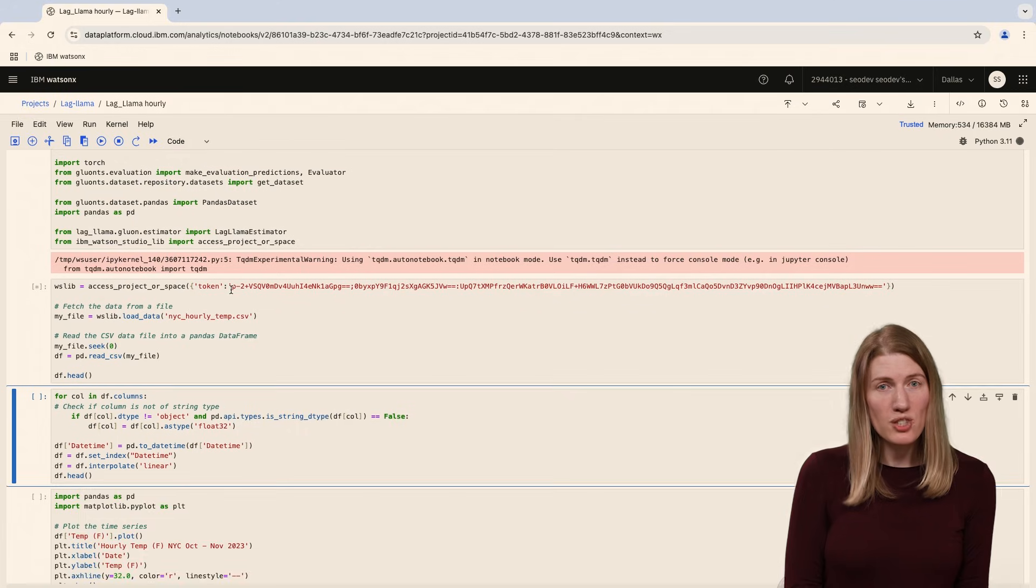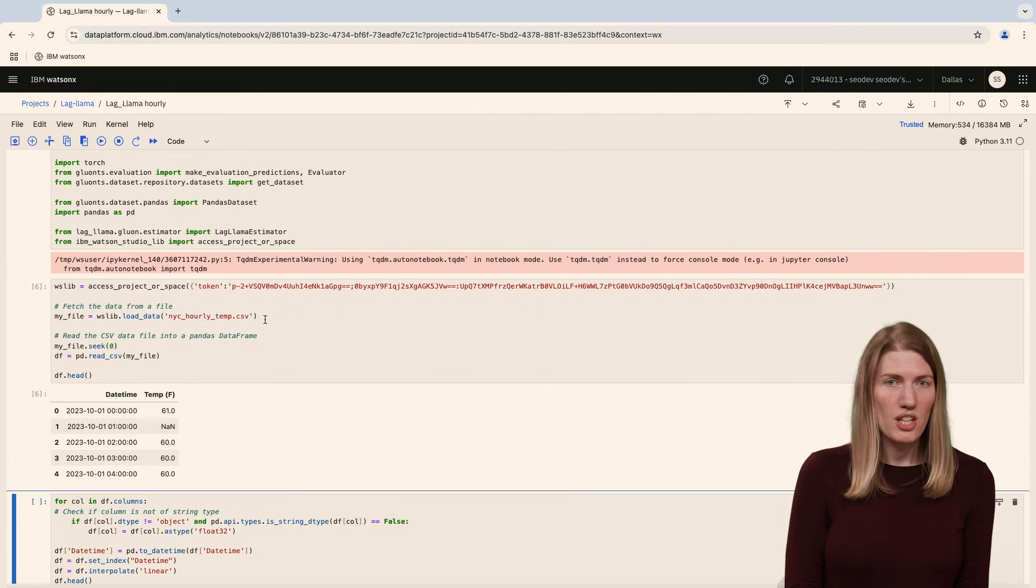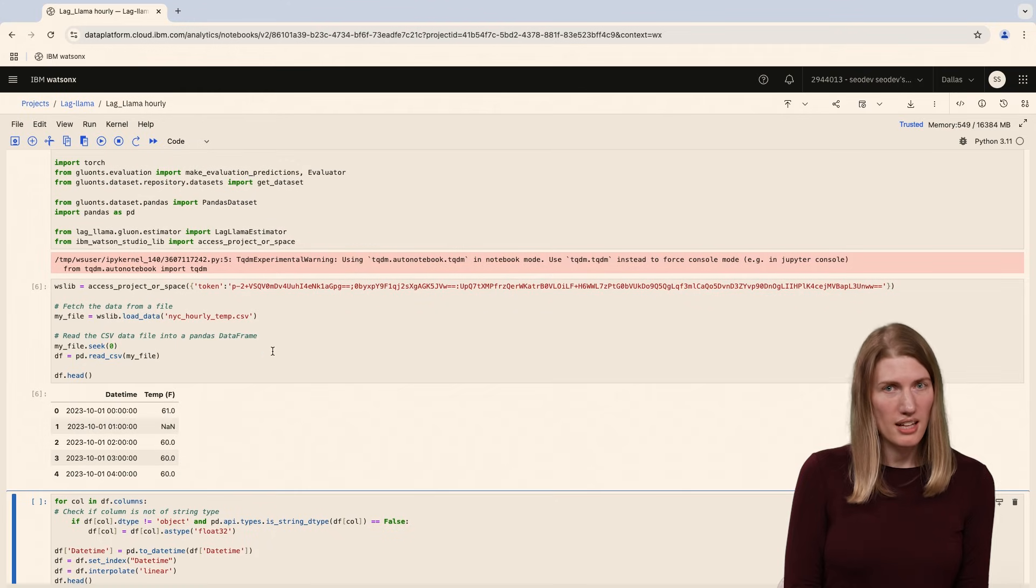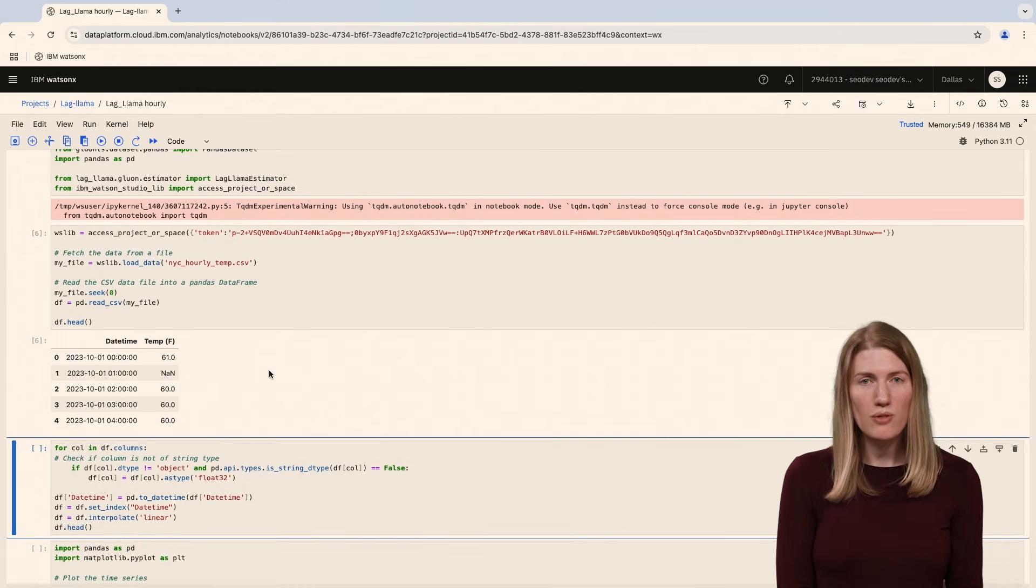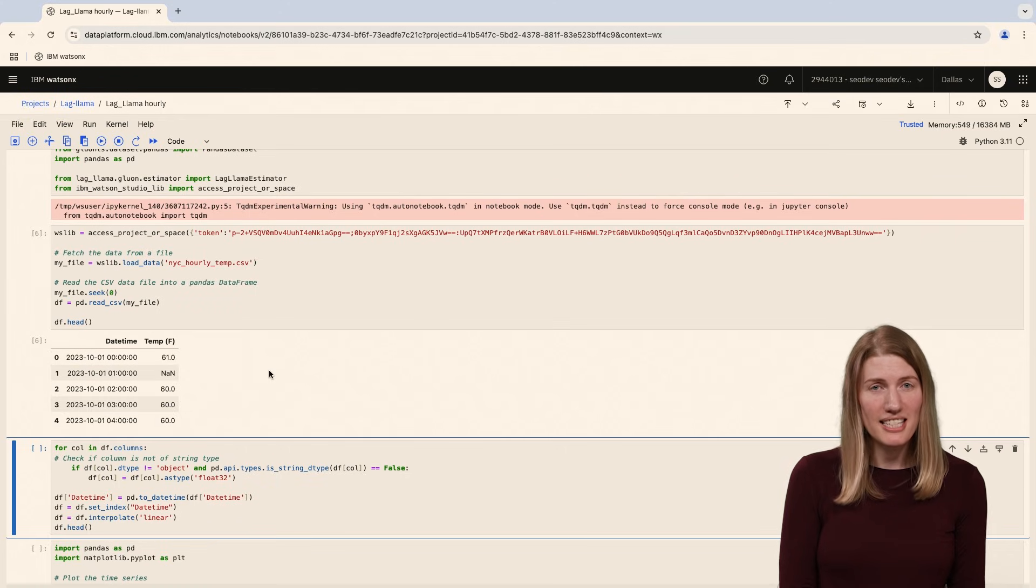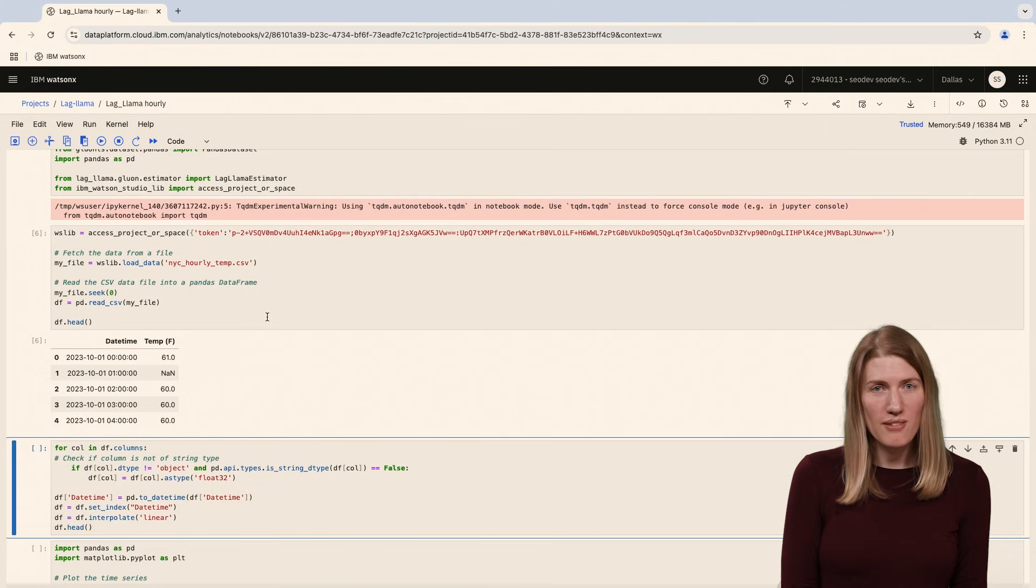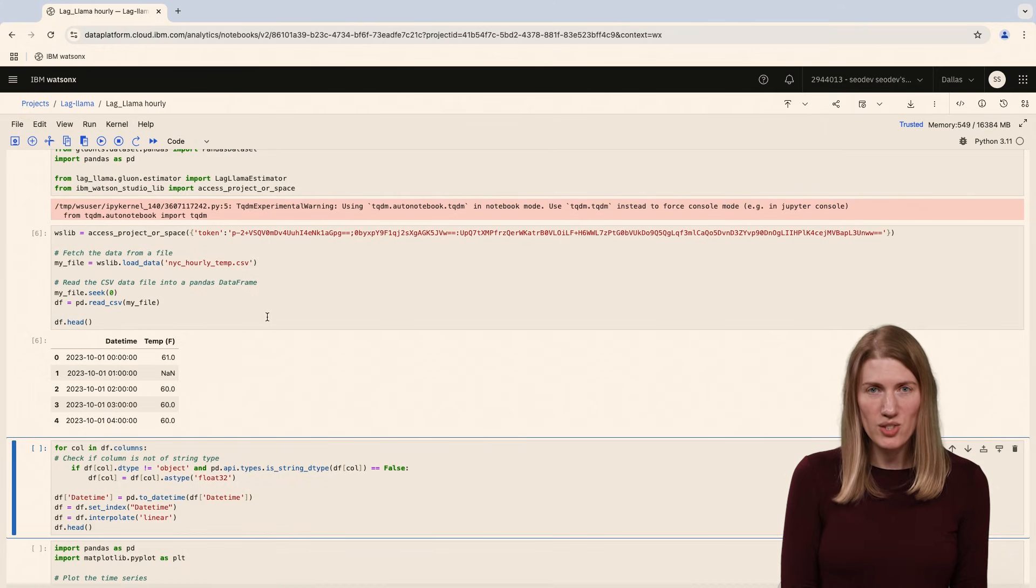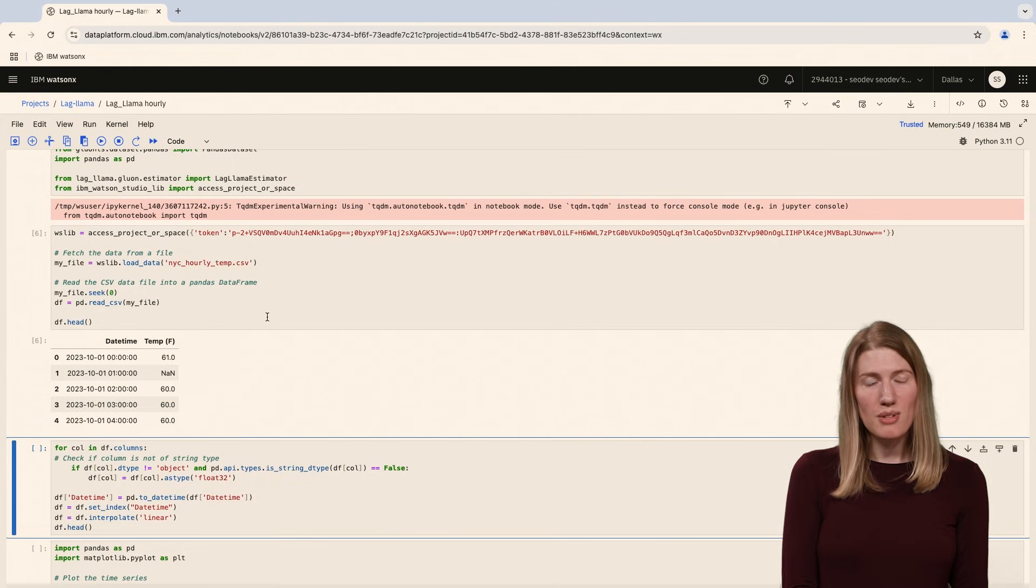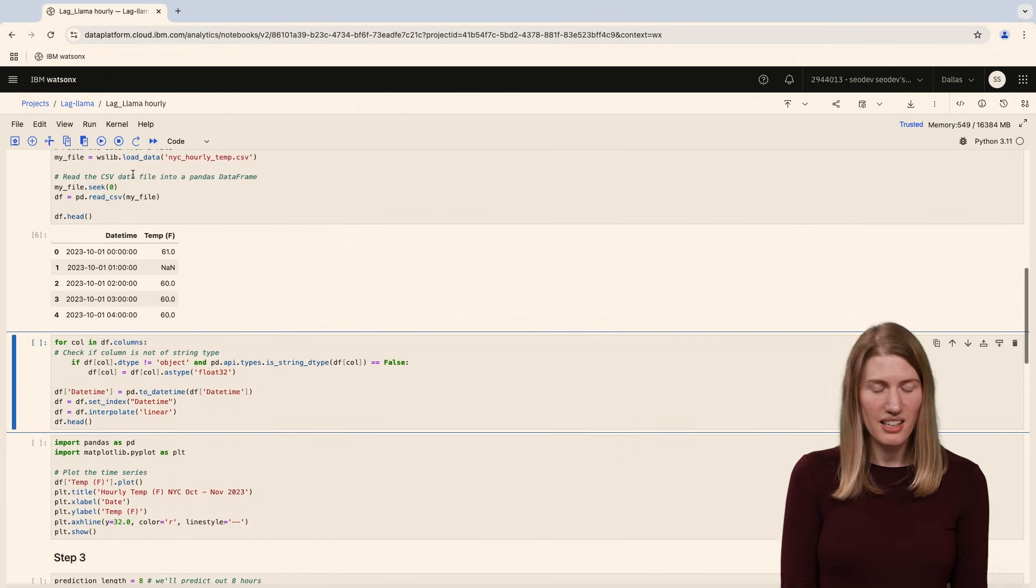Next, we need to load the data set for our tutorial. You can find this data set in the repo along with the notebook. This time series data contains hourly temperatures in New York for the months of October and November. The data was gathered from ACIS Web Services. I'm loading data from within my project in WatsonX.ai studio, but this will differ depending on what environment you're using and where you're storing the data file.